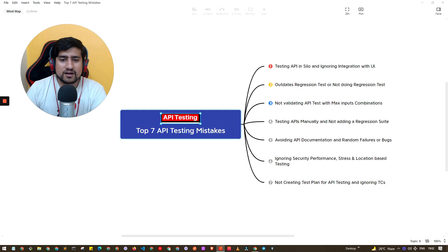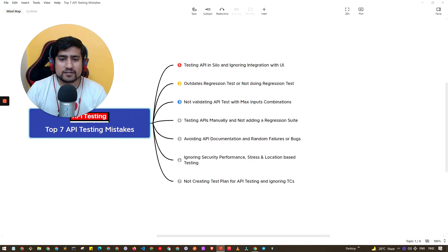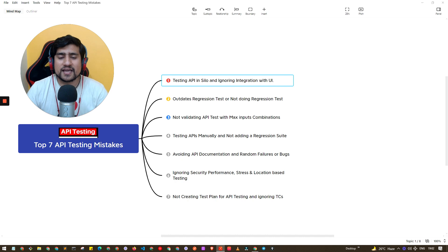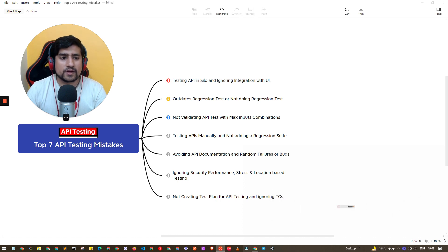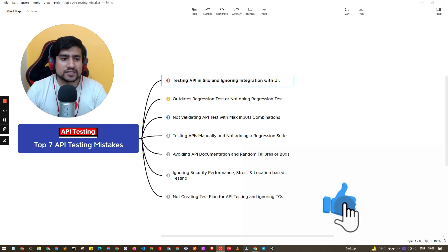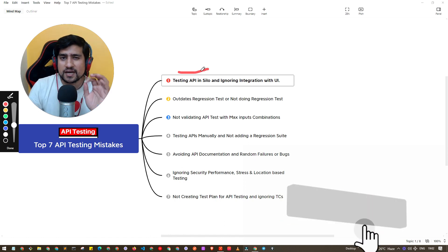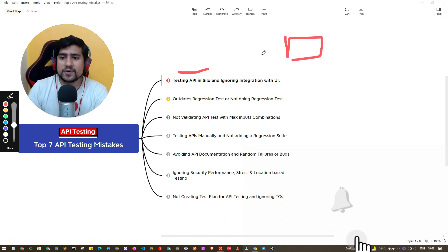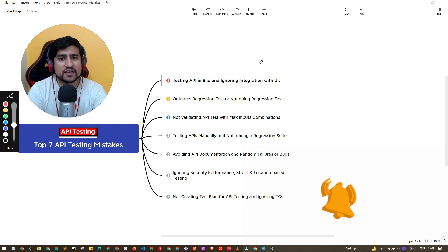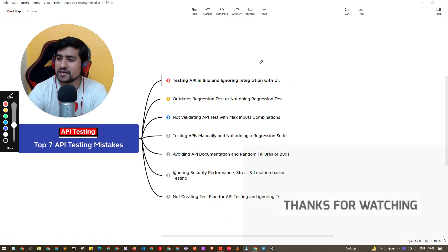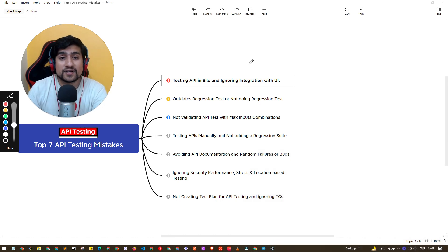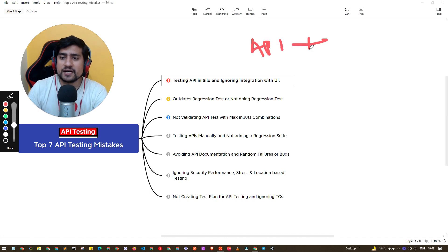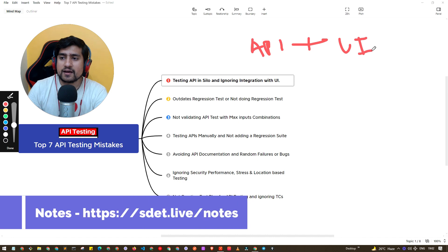Let's start with the first important mistake: testing API in a silo and ignoring the interaction with the UI. Testing API in a silo basically means the developer has given you the API, created a Jira ticket with the endpoints and payloads and asked you to test it — but you have not tested it with the UI. So when this API gets integrated with the UI and that integration is not tested, it's a really bad practice.